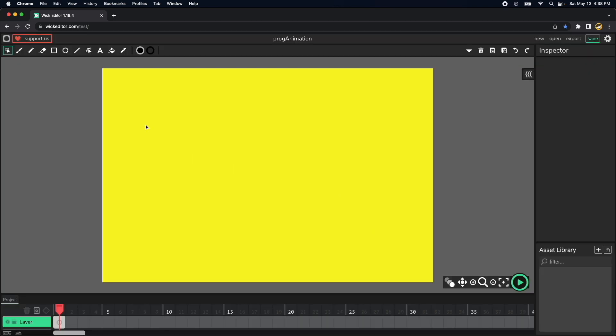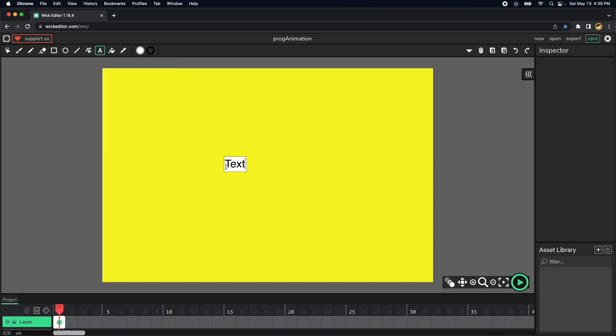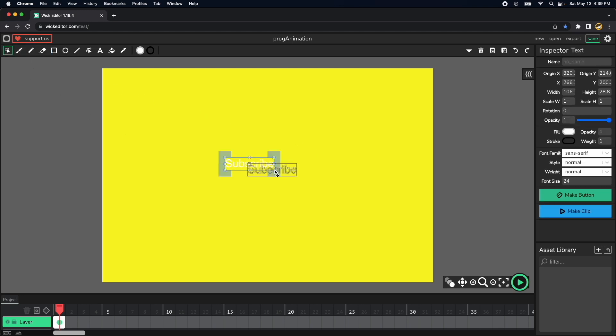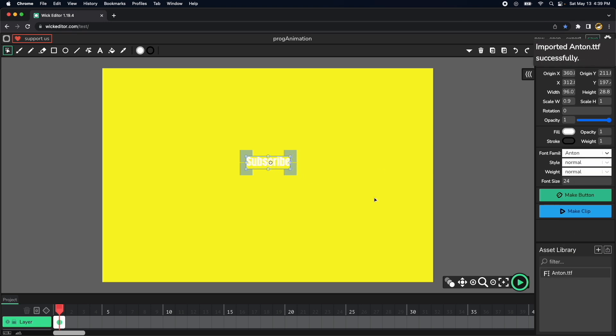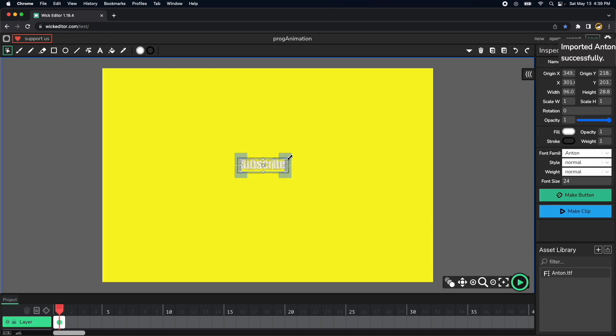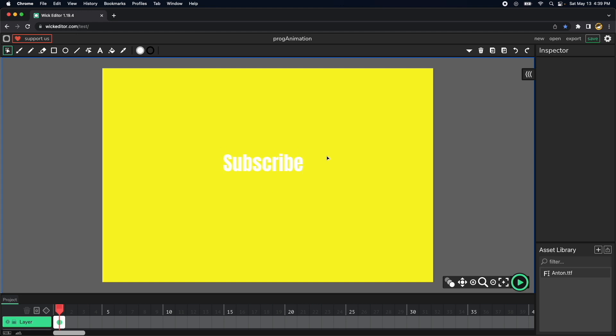And then let's do the subscribe logo, so white subscribe and then let's use the Anton font. Now let's increase the size a little bit and let's go to the background of the logo.